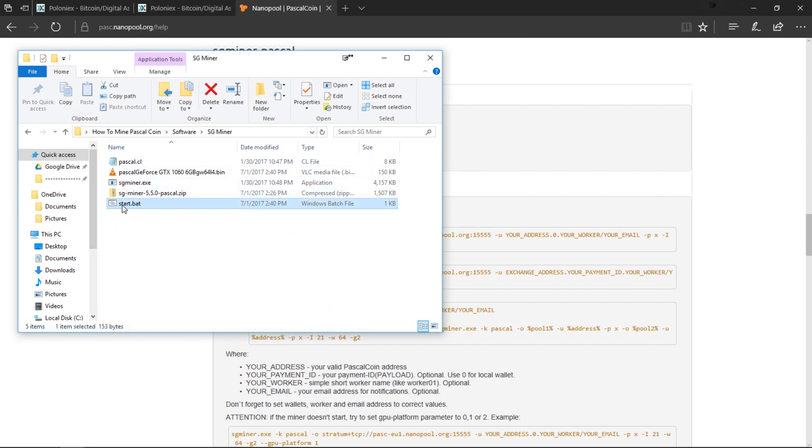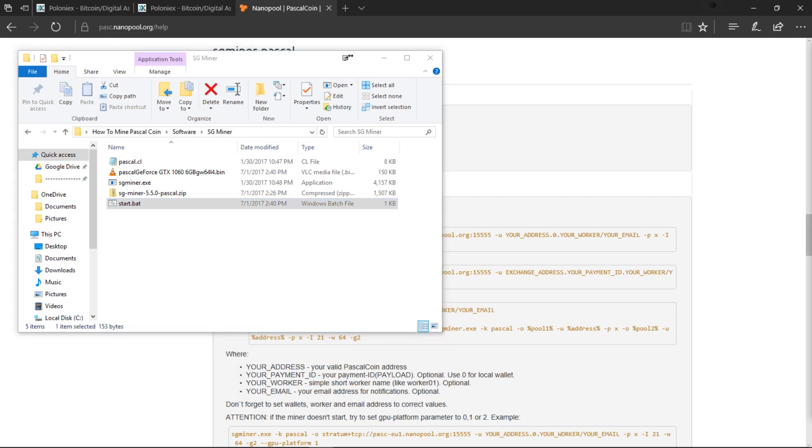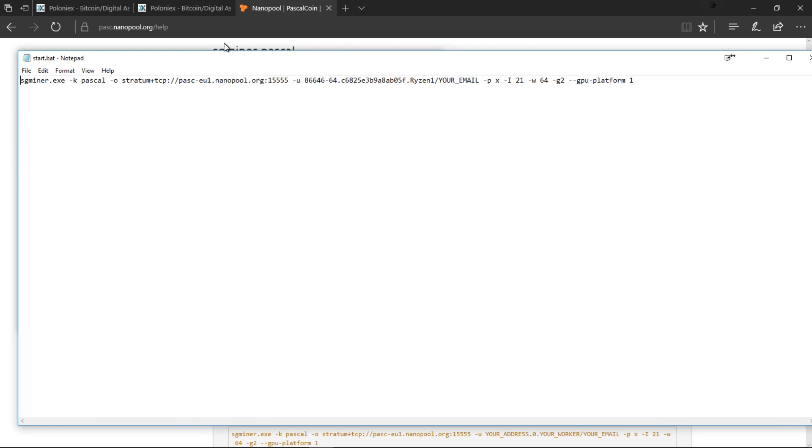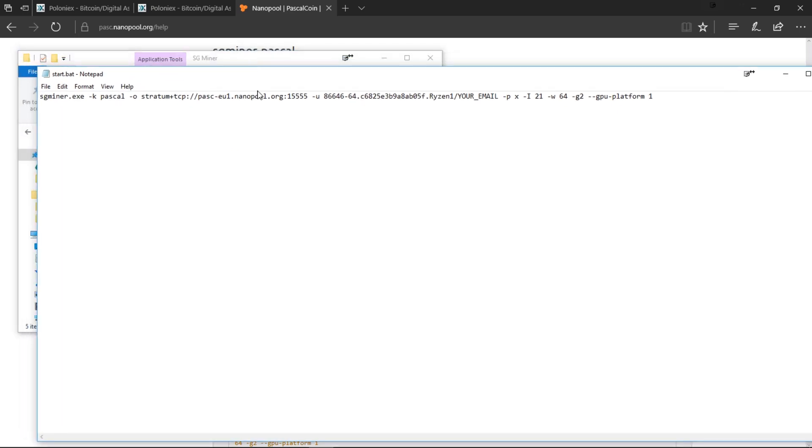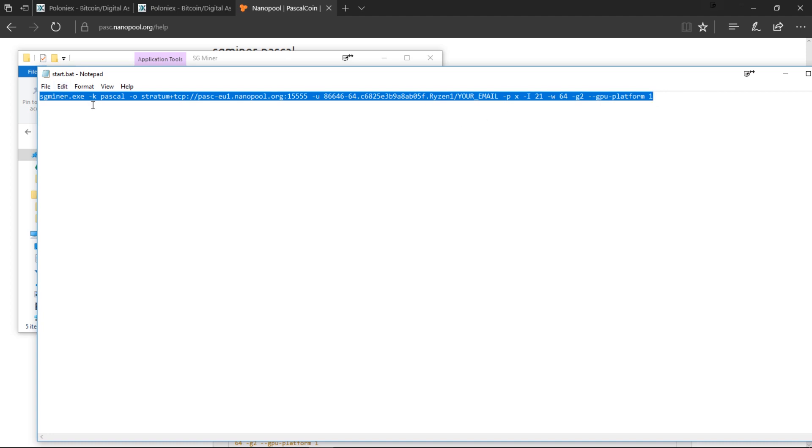You're just actually going to use the start.bat file. All you do is right click and edit and then this is going to show you. I'll leave it, I'll just copy and paste this into description for you to actually just use yourselves. It's just going to be easier for you.